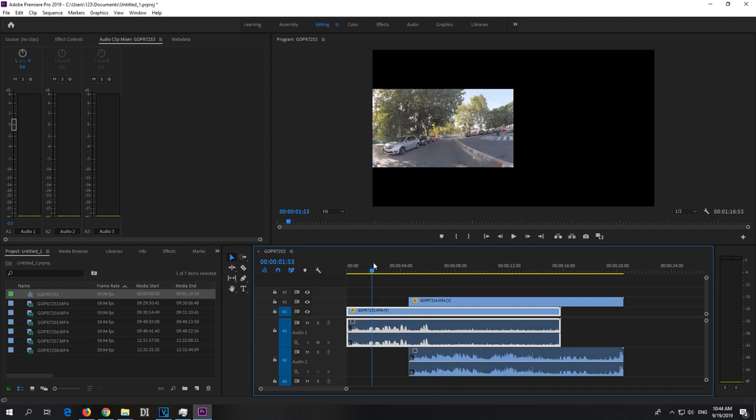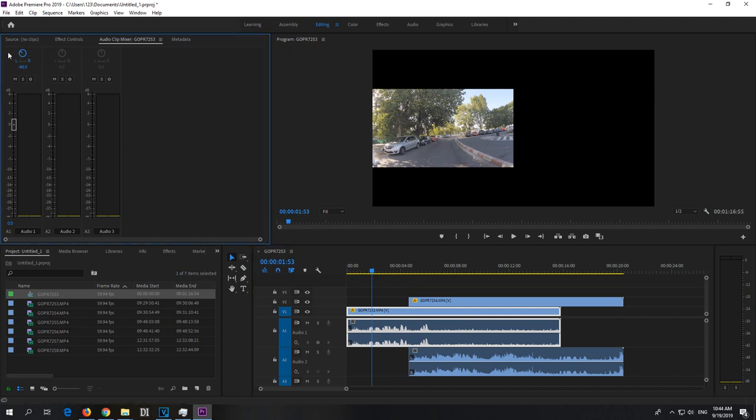So let's go here to the first clip and either drag this one to the left, and now the sound will be played only in the left channel, or you can do it another way.